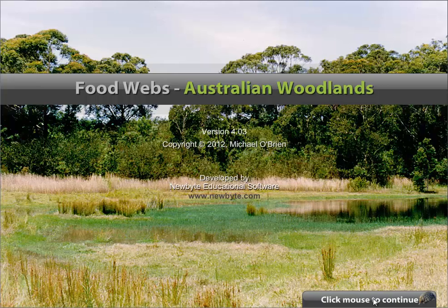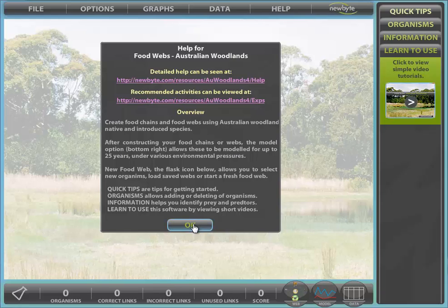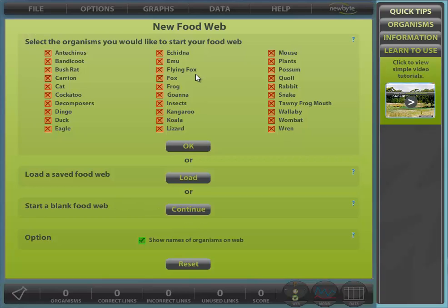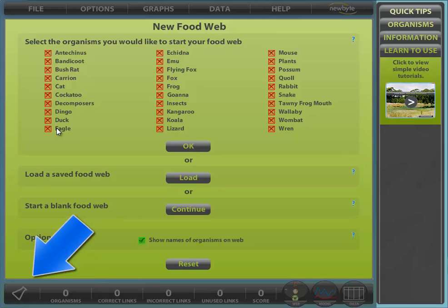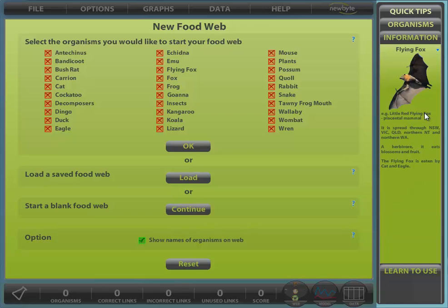After clicking through the title screen and pressing OK on the license screen, on first entering the program we are presented with the new FoodWeb dialog. This can be accessed at any time from the file menu or the flask icon at the bottom left. Select organisms you would like to start your food chain or web with. You have access to the information panel at this time.